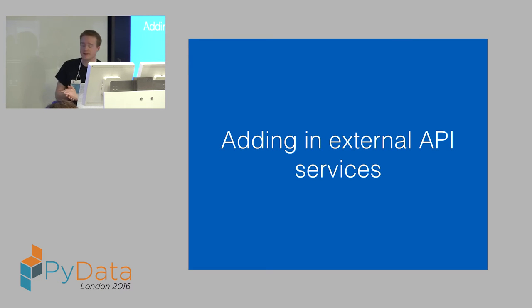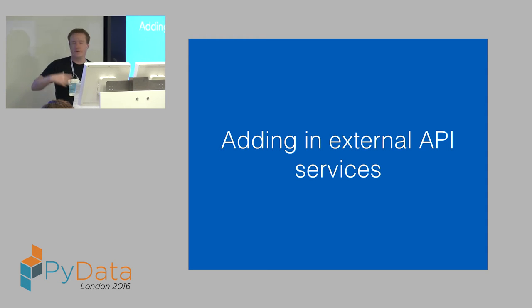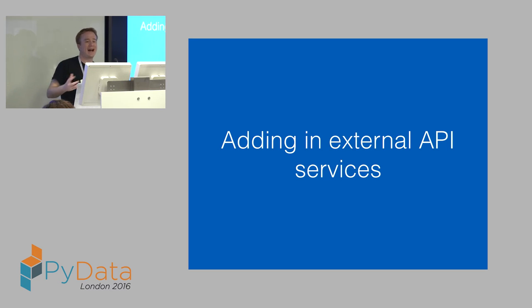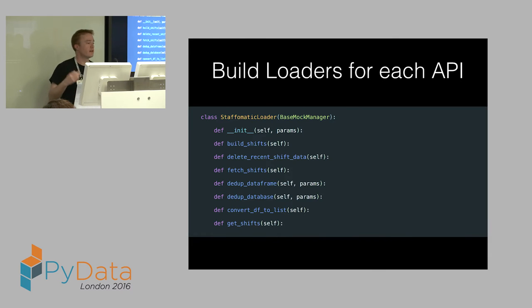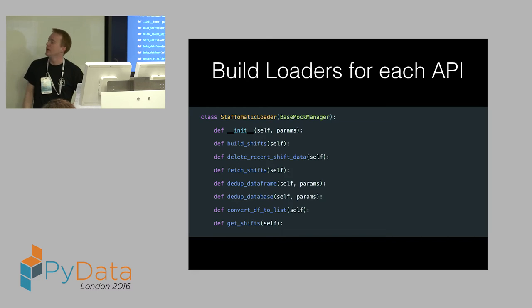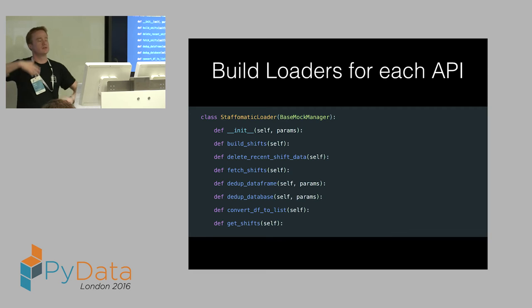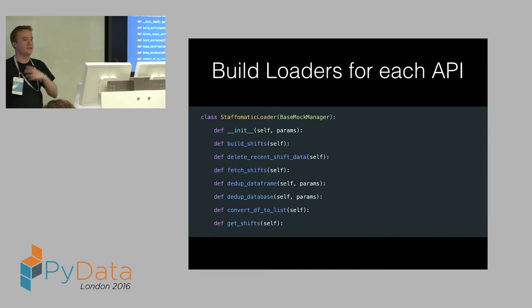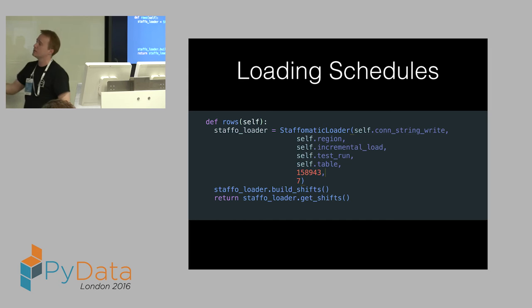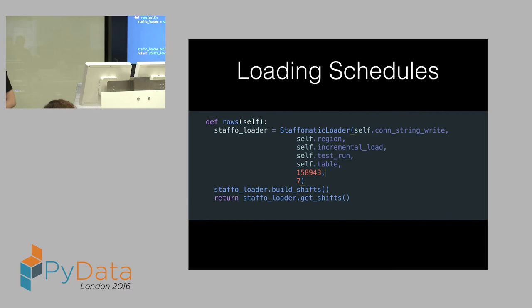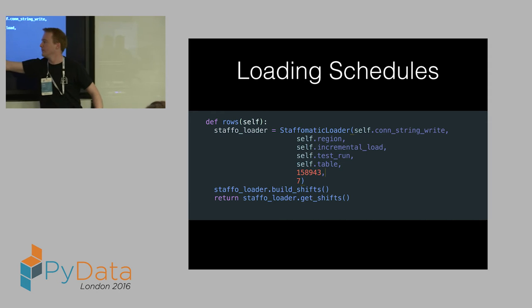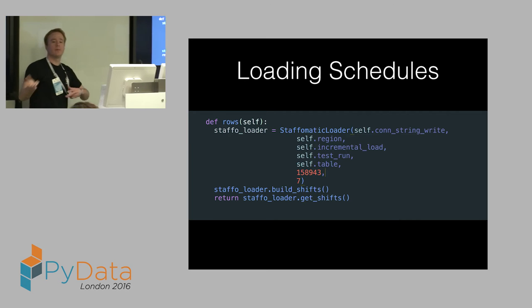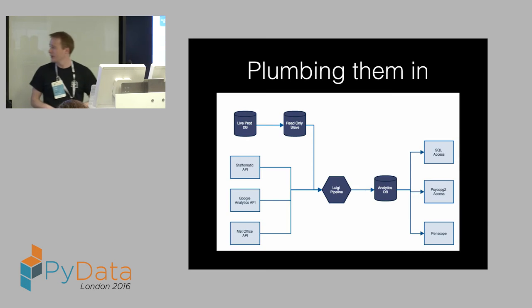Finally, at this point, I started getting interested in other data that Deliveroo has. We have a production database with who ordered what, where were the drivers, all this kind of stuff. But we actually use a number of external services. One external service we use is called Staffmatic. Staffmatic is effectively a scheduling tool. We use this to schedule our drivers. So who's going to work, when, and where? So effectively, I built the class up that allowed me to fetch the data from that data source, while also taking care of things like dealing with duplicates. Because in this particular data source, it doesn't have the idea of rows or getting objects, so you need to de-dupe based on unique identifiers.